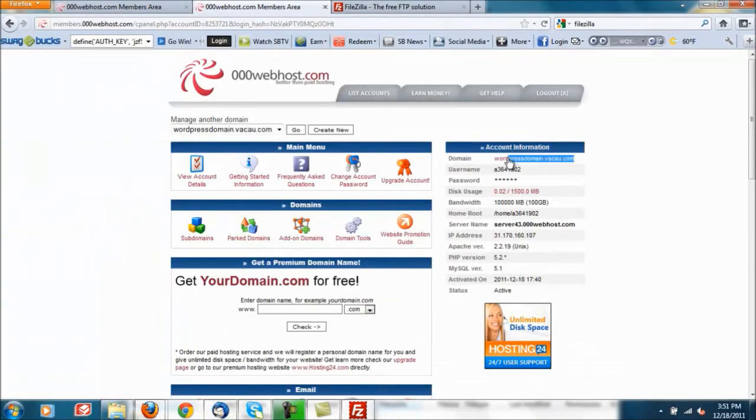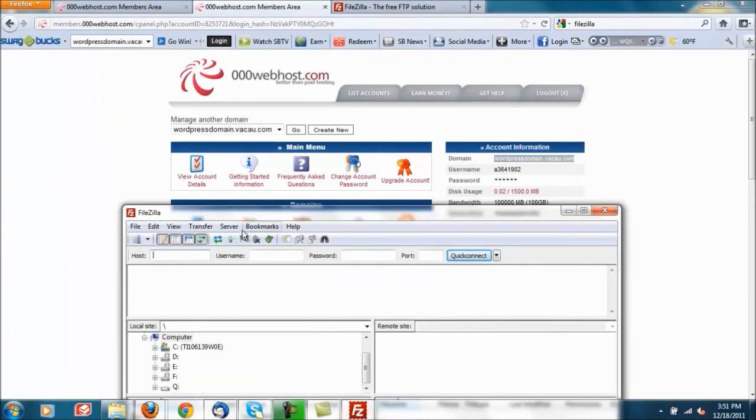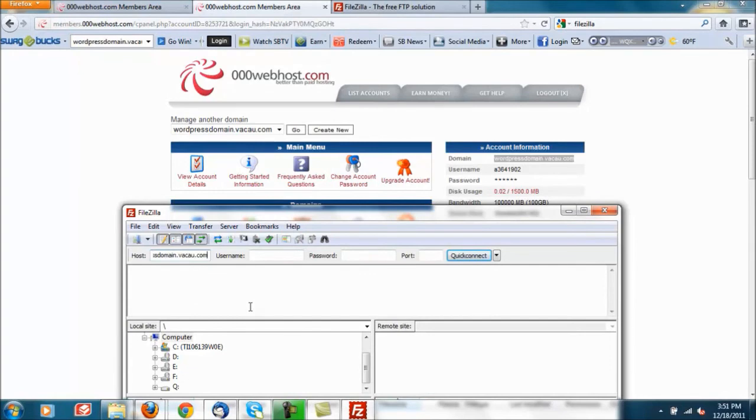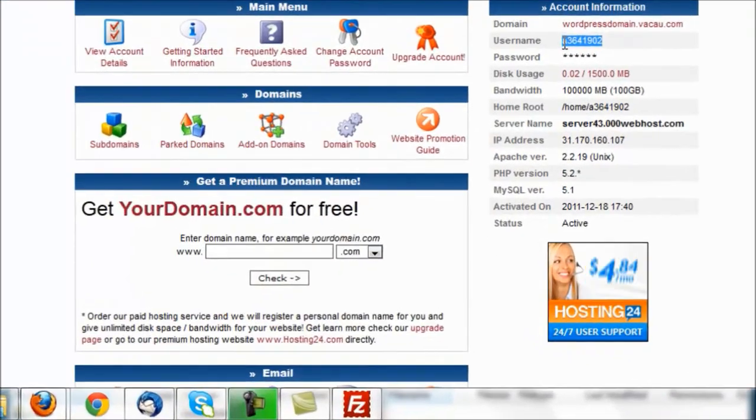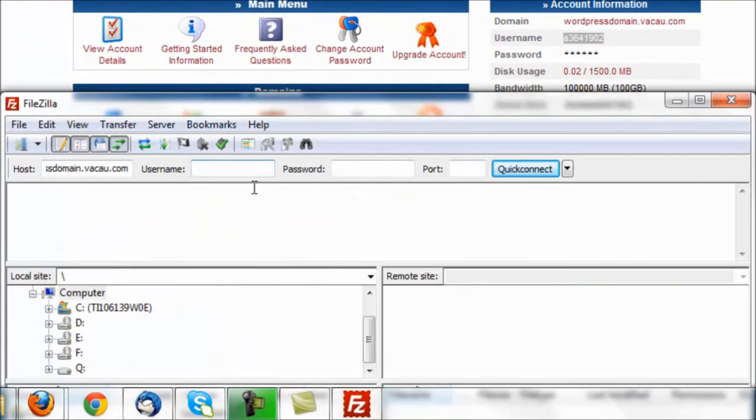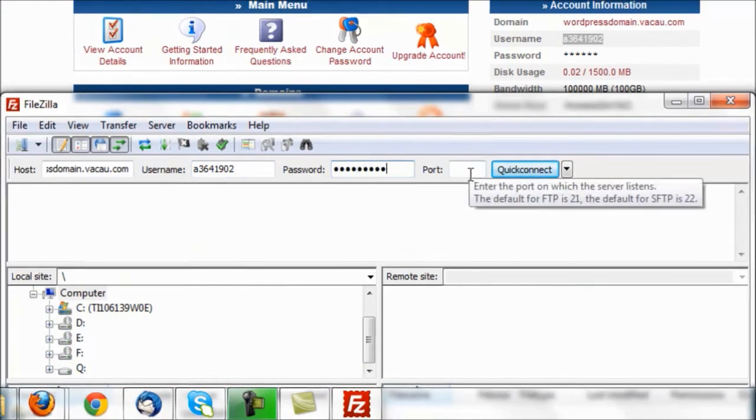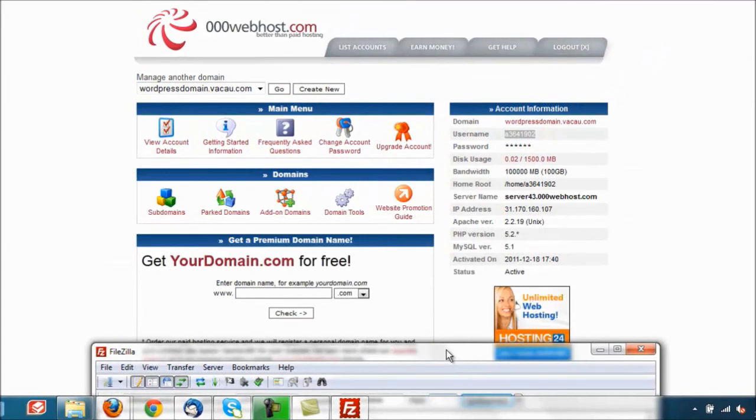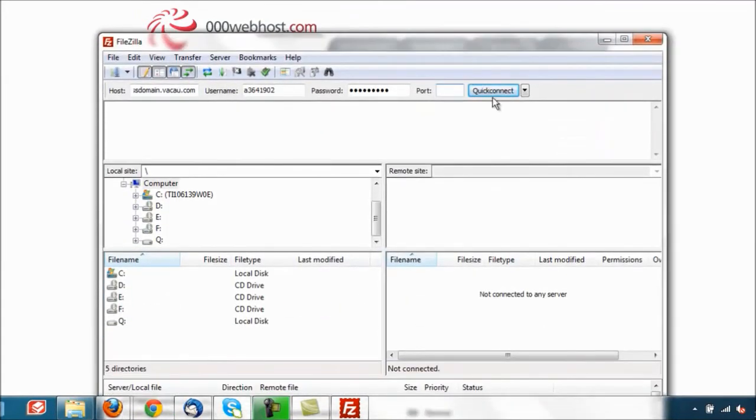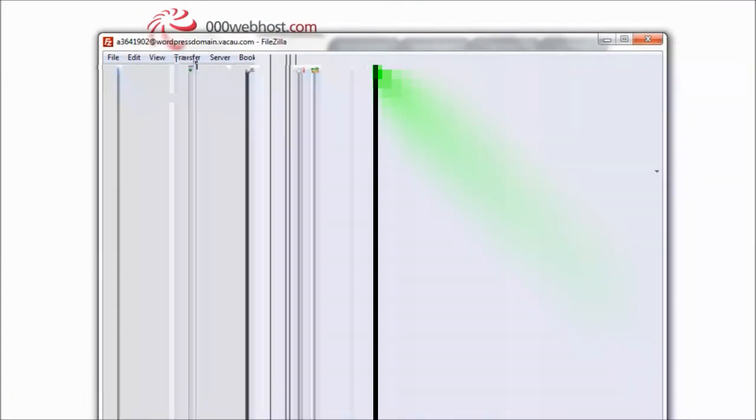Just paste it in. Username right here. Password, I cannot even remember the password I used when I created this which is pretty bad. And sure enough it connected.